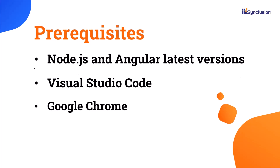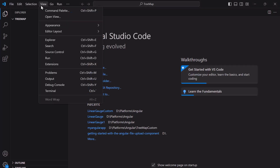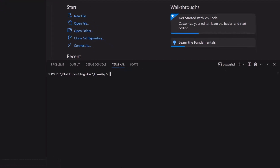Let me start with the application creation process. I'm going to create an Angular application using the Angular CLI tool. Make sure you have installed the latest version of Node.js. I will edit my code using Visual Studio Code and view the output on Google Chrome. To create a project in Angular, I open Visual Studio Code and install the Angular CLI using the command npm install -g @angular/cli.